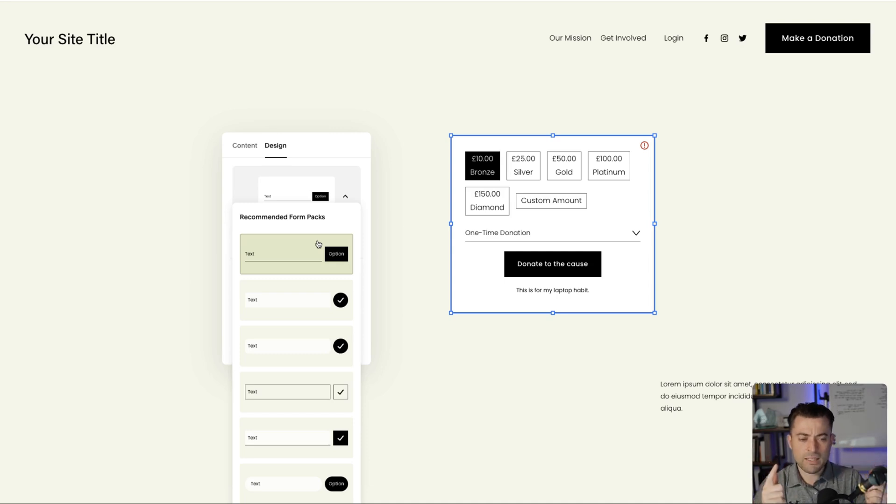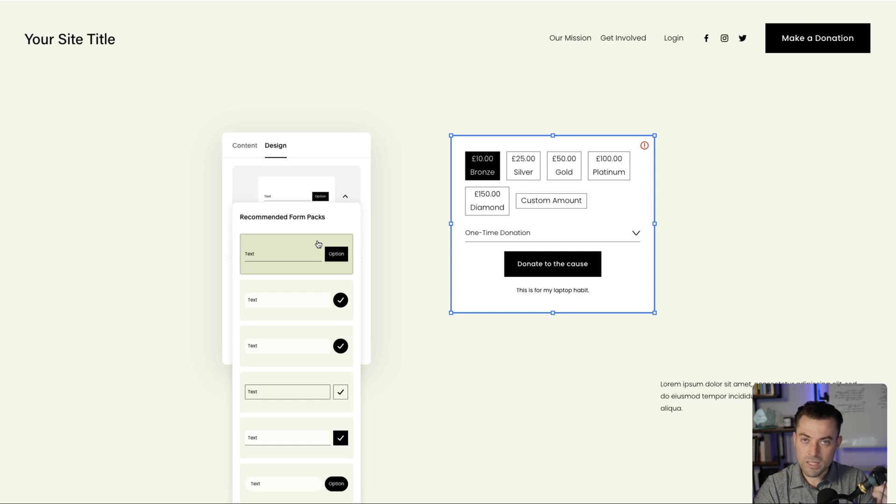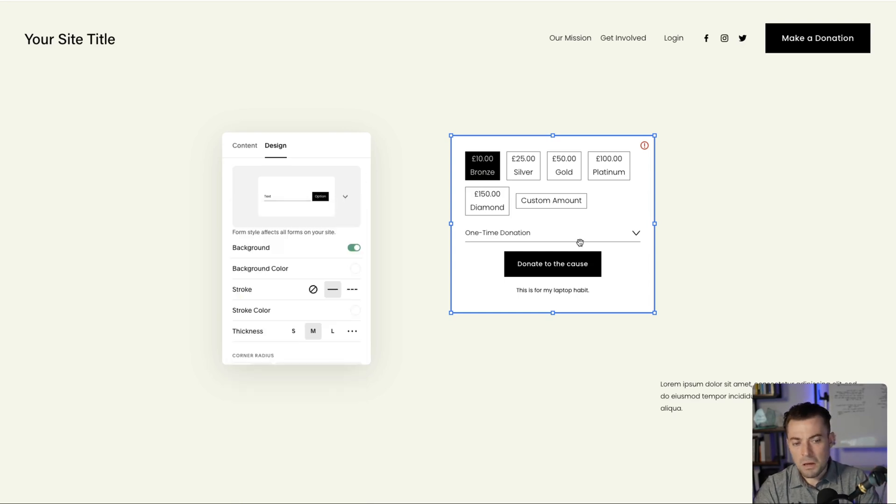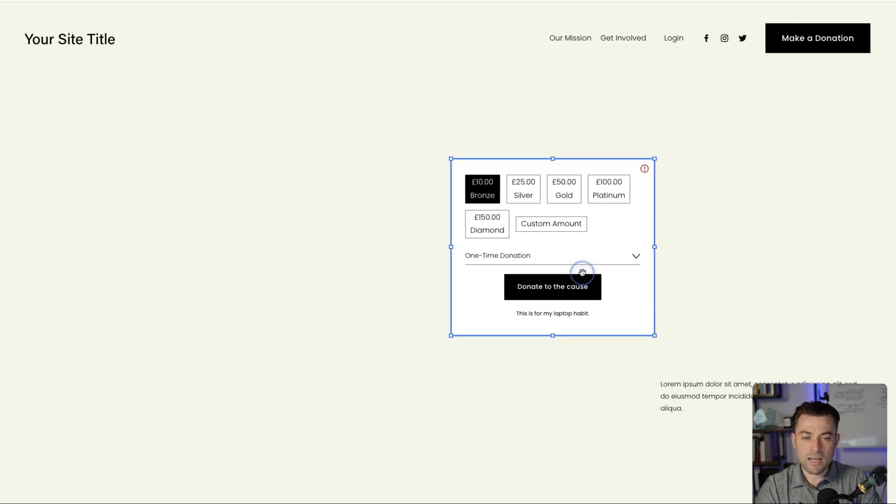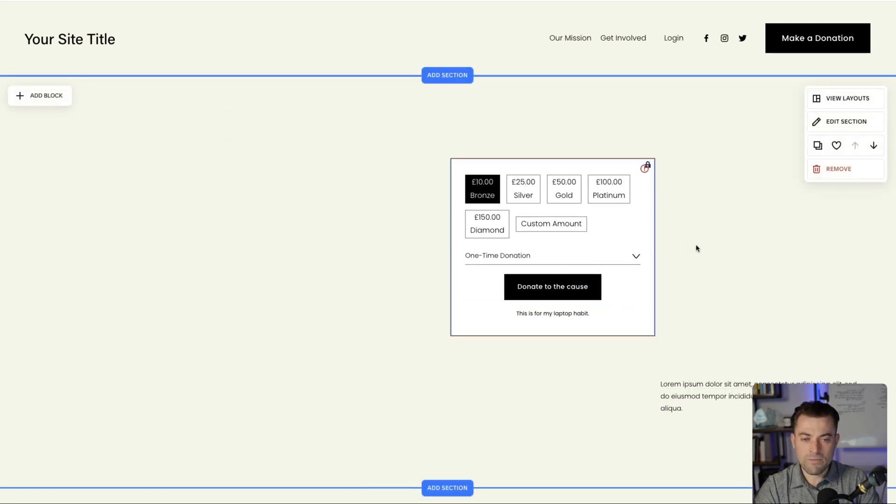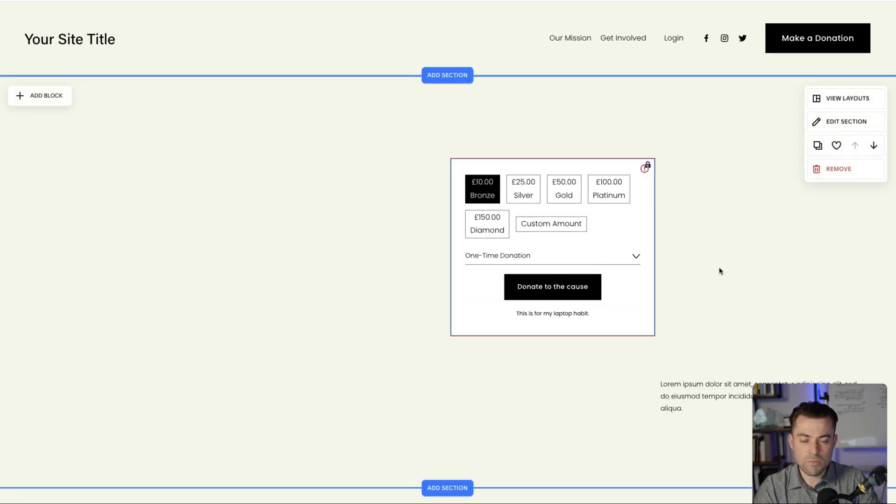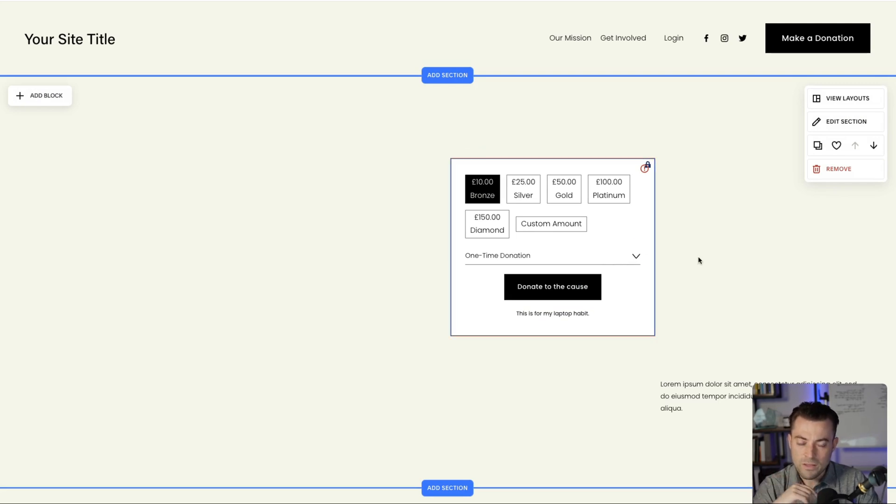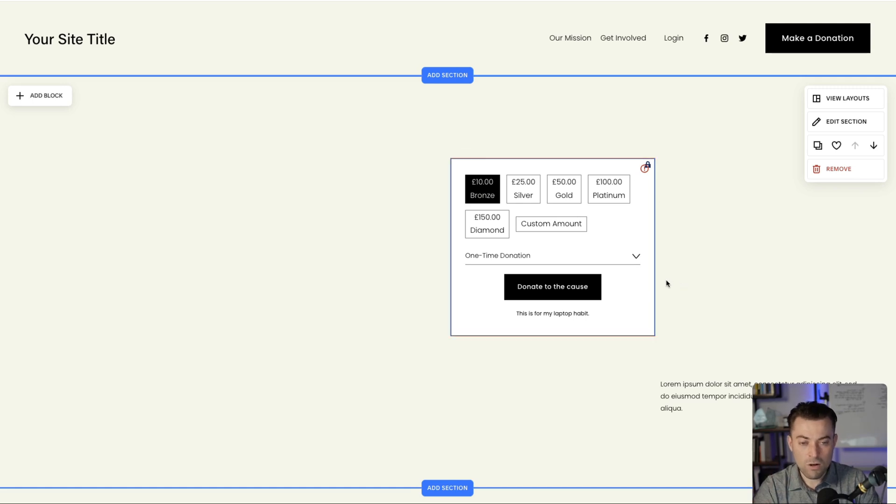So it's actually very different to how it was. Some things I like, some things I don't like. I really like that you can do recurring donations now. I like that you can style it. I find it ever so slightly more clunky. I don't know about you guys. But I think it's a step in the right direction. A long way to go, but this is getting there.